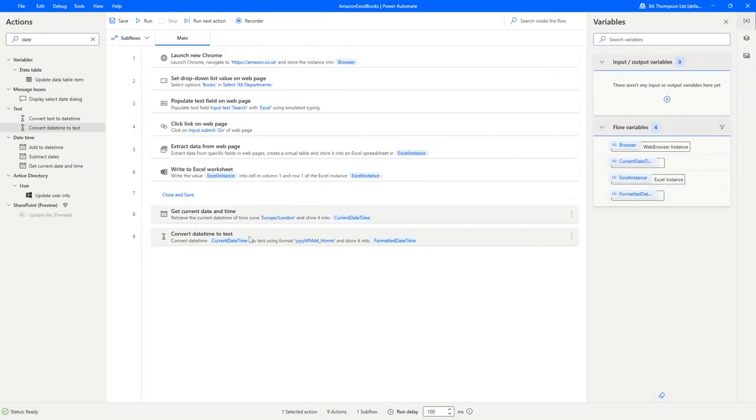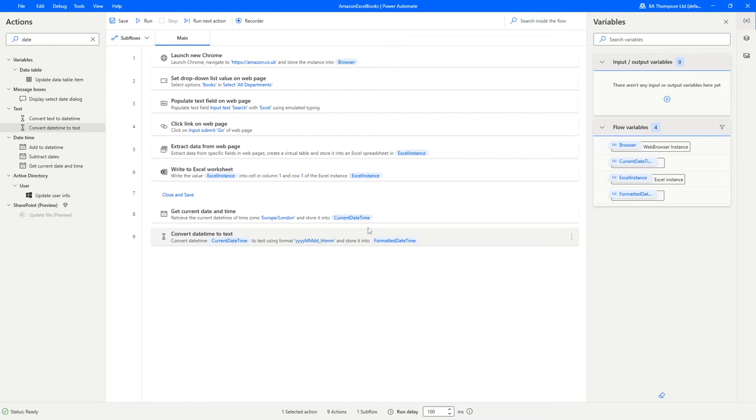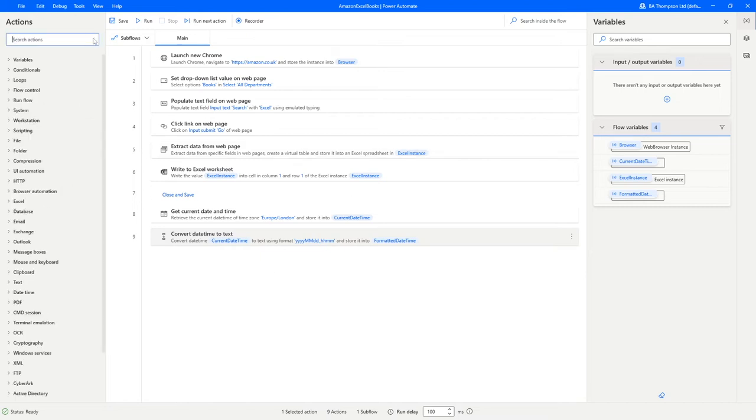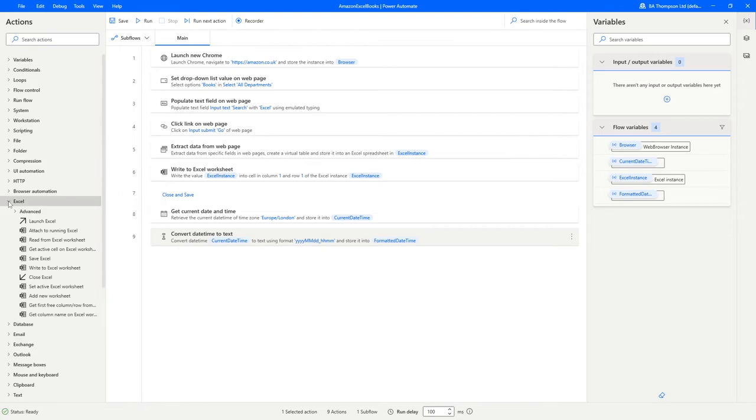Now we've got the key piece of information that we need. All we now need to do is to close and save our Excel file. We'll close this search option here and we'll navigate down to our Excel section and we're going to go to close Excel.